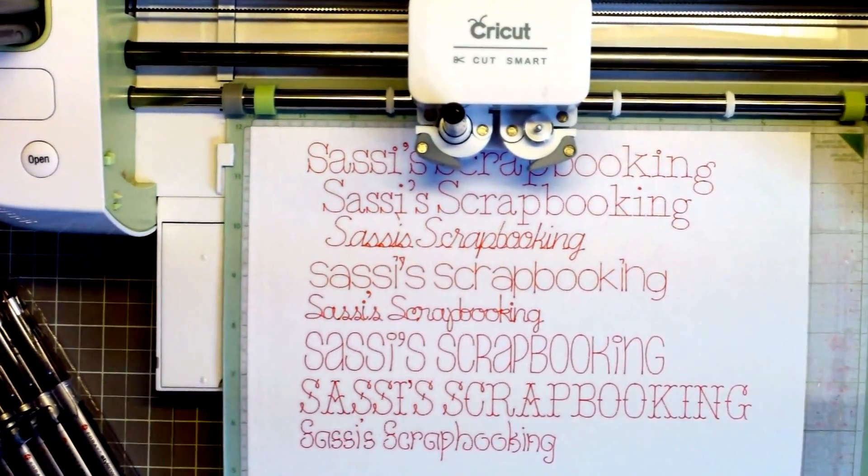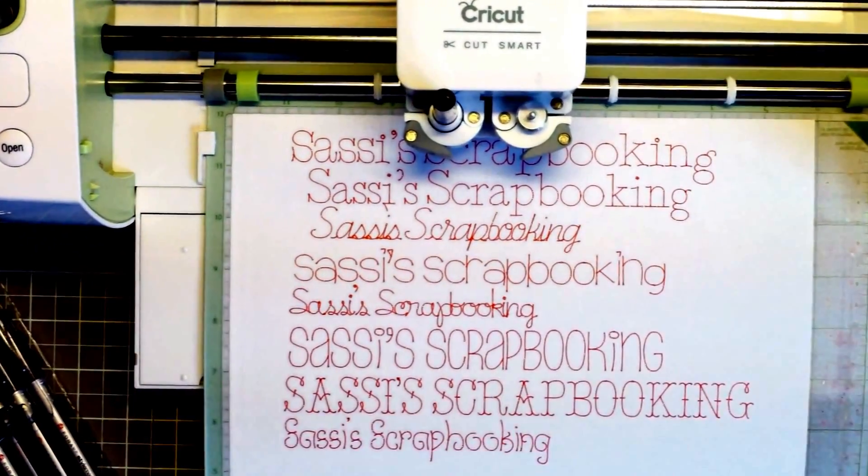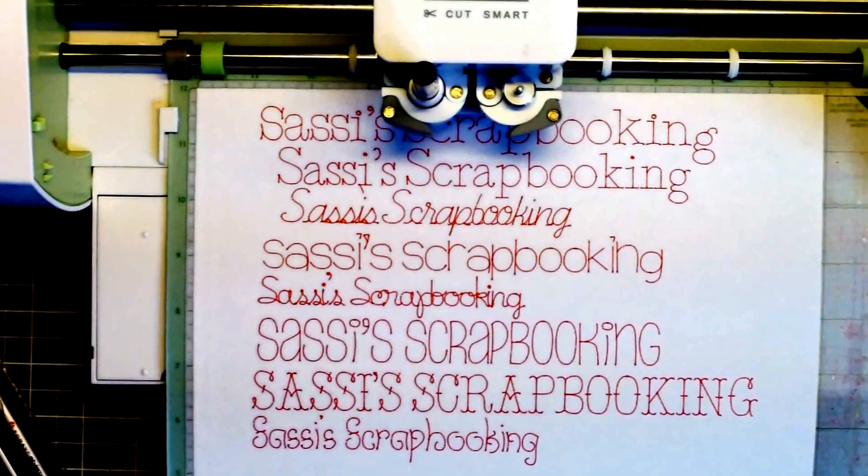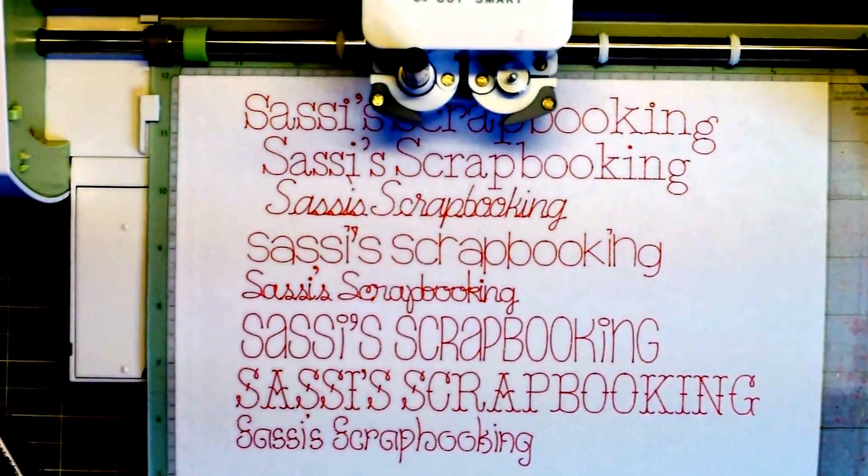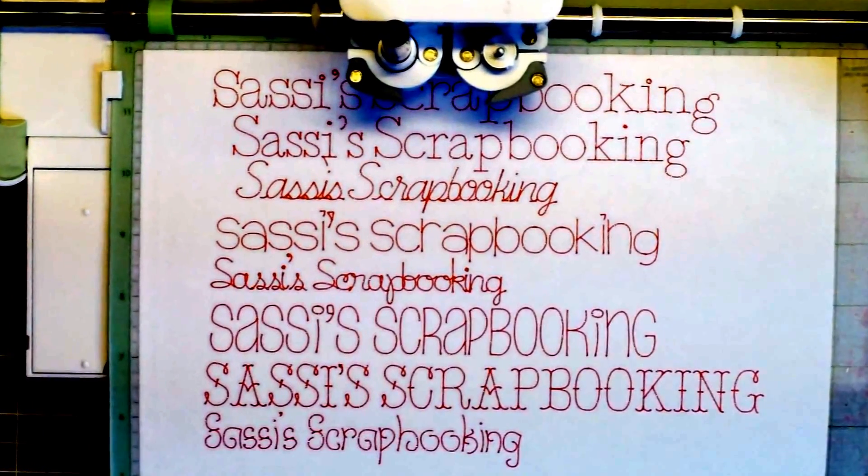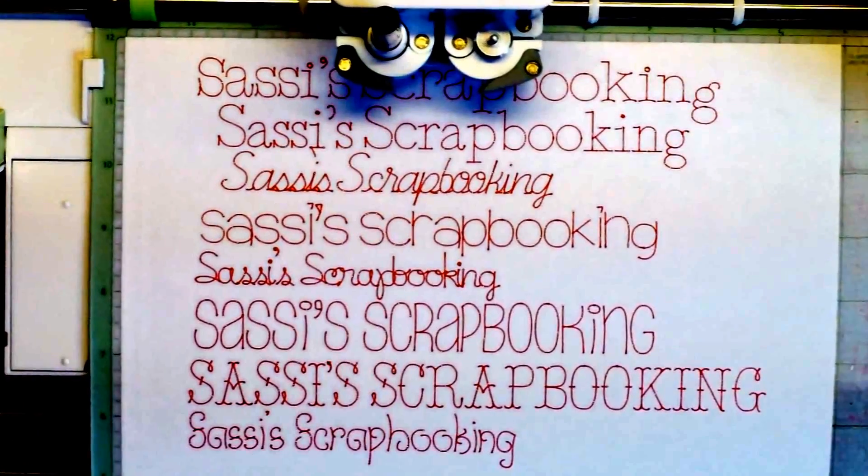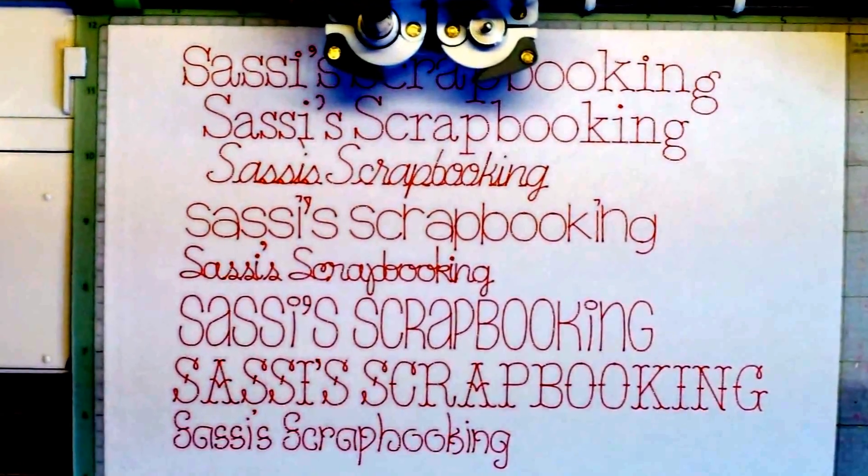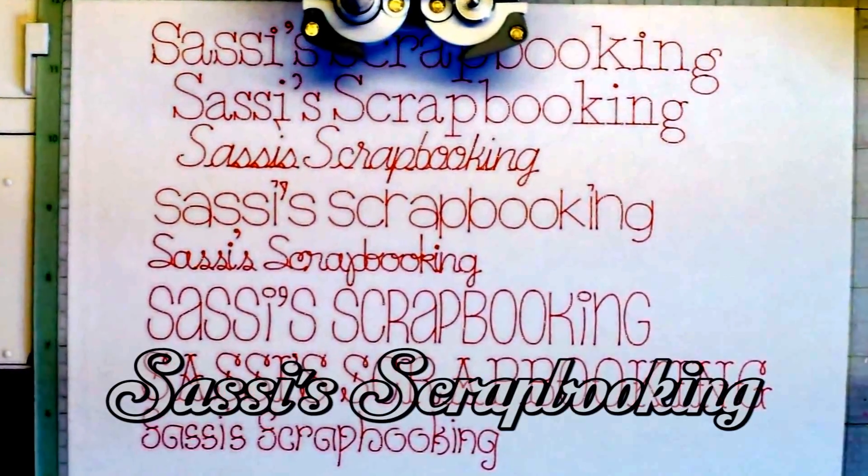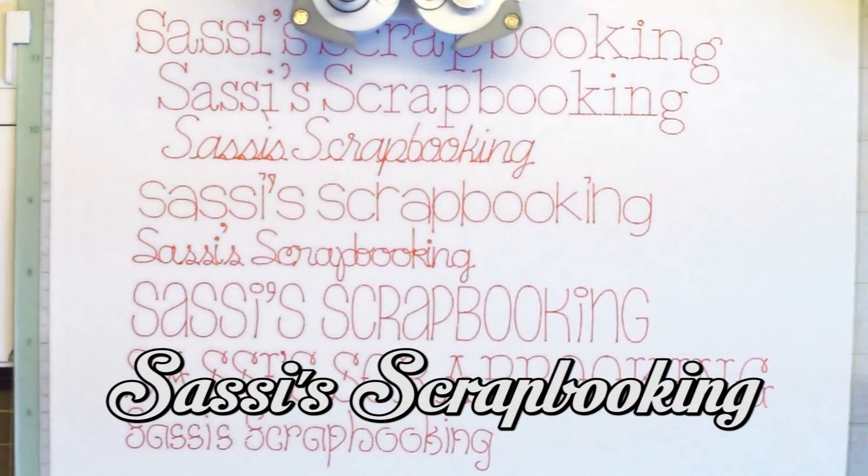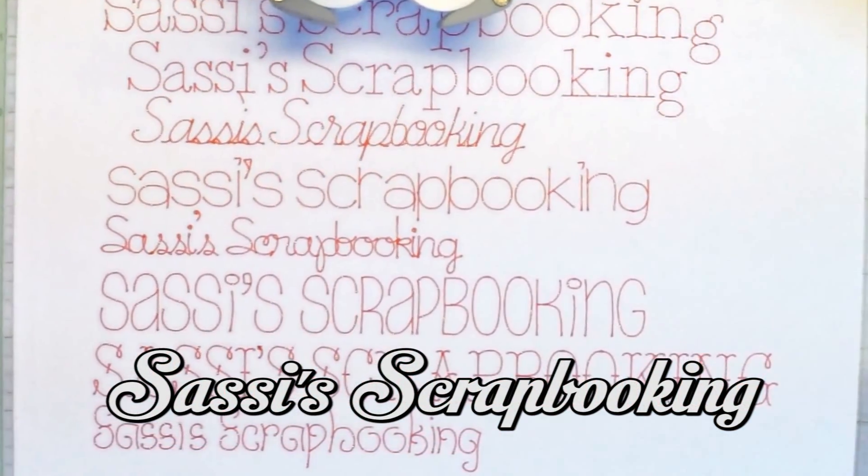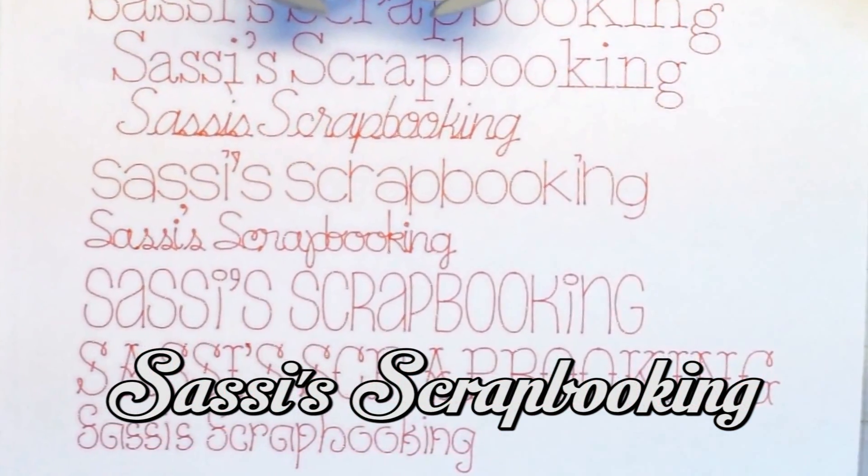And this brings us to the end of my video. I want to take a moment and thank you for watching my video at Sassy Scrapbooking. Please subscribe to my channel and watch my other videos. I will continue to add new videos as my adventures with the Cricut Explorer continue. Bye for now!